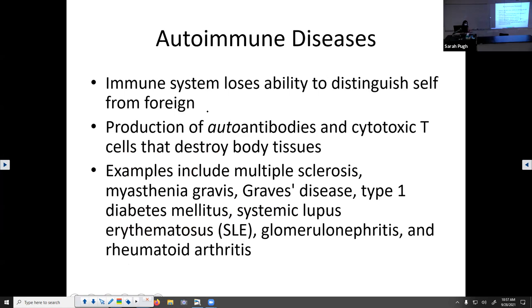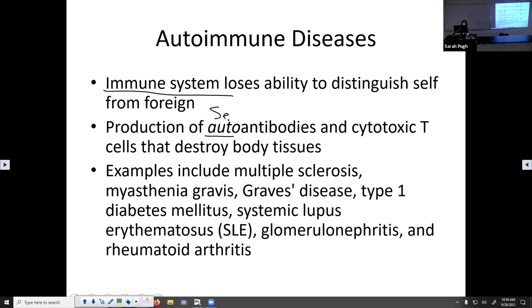Autoimmune diseases are another topic worth mentioning. This is basically when your immune system attacks yourself — it's not able to distinguish your own body tissue from foreign tissue or antigen. You start producing autoantibodies — antibodies to your own cells — and cytotoxic T cells that start destroying your own body tissues.